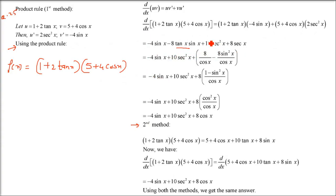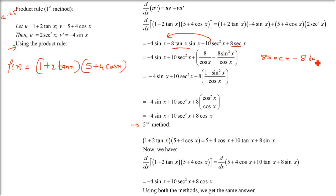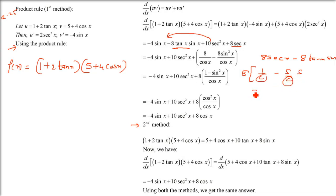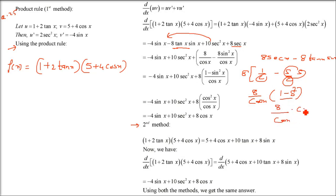Now simplify: take −4sinx and 10sec²x together, and keep −8tanx·sinx separately. For the term 8sec²x·cosx, since sec = 1/cosx, we get 8/cosx · cosx = 8. Then we have 8cosx·sec²x = 8·(1/cos²x)·cosx = 8/cosx. Using 1 − sin²x = cos²x, we simplify to get 8cosx. So combining, the result by product rule is: 10sec²x − 4sinx − 8tanx·sinx + 8cosx.